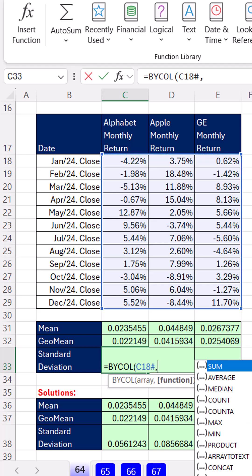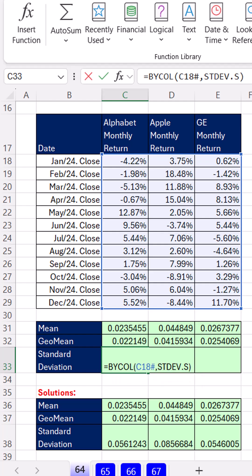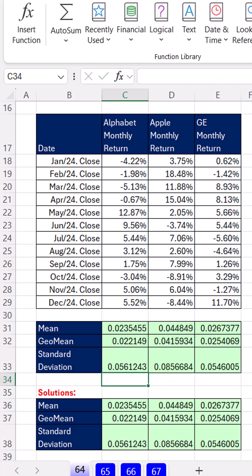And of course, if we want standard deviation, it's right here in the dropdown. This is a sample, so hit Tab and close parentheses. I can't believe it's that easy to create a formula for an aggregate calculation to spill across the columns. Stay tuned for the next three videos where we'll see more amazing BYCOL and BYROW tricks for spilling aggregate totals.